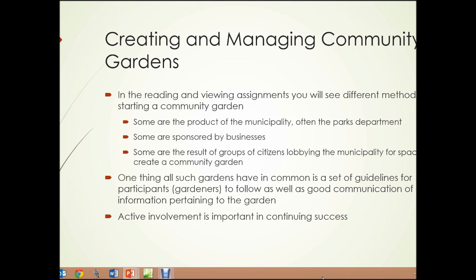Creating and managing community gardens: in the reading and viewing assignments, you'll see some different methods of starting a community garden. Some are the product of the municipality, often the parks department. Some are sponsored by businesses, and some are the result of groups of citizens lobbying the municipality for space to create a community garden. One thing all successful gardens have in common is a set of guidelines for the gardeners to follow, as well as good communication of information pertaining to the garden. Active involvement is important in continuing success — you'll see how important it is to set up lines of communication and have certain rules enforced to make sure the community garden is a success.